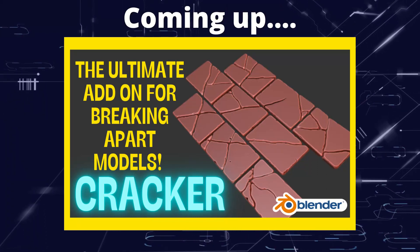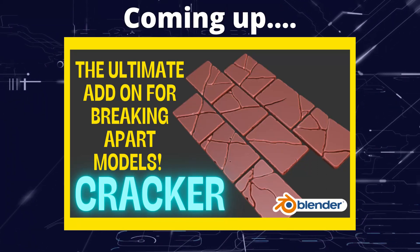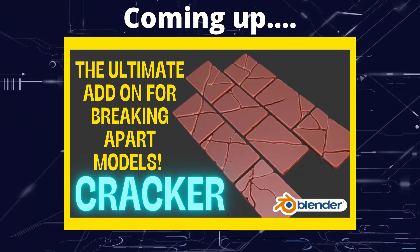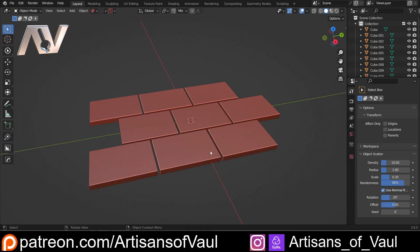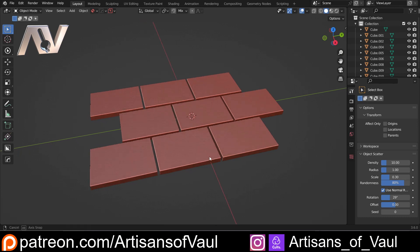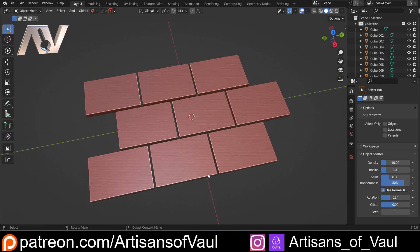Greetings hobbyists, this is Artisans of Vaul. And in this video we're going to have a look at the add-on Cracker. So this add-on comes from VFX Guide, the same creator who makes One Click Damage which we looked at last week. And these work very well together. Now there are links to both of these in the description.